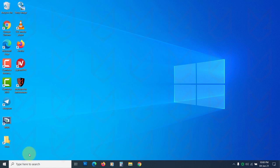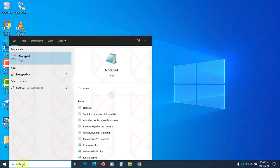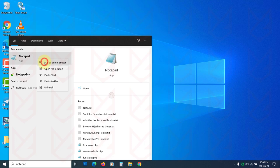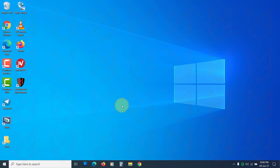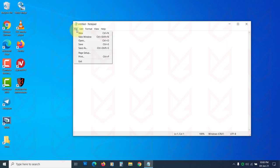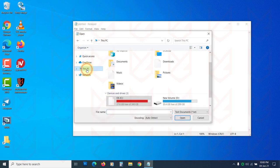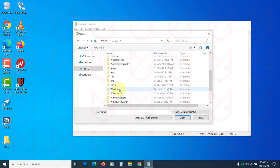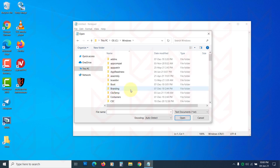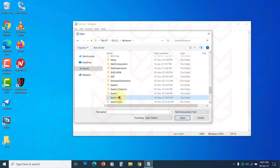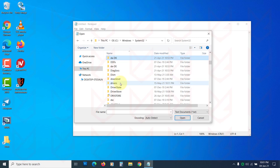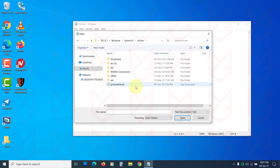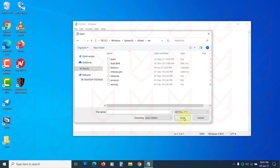To check that, click on the start menu and type notepad. Right click on it and choose run as administrator. Click yes. Now on notepad, click on file and select open. Then go to your system drive, Windows, System32, drivers, and etc folder. Now select all files from here. Then select the hosts file and click open.